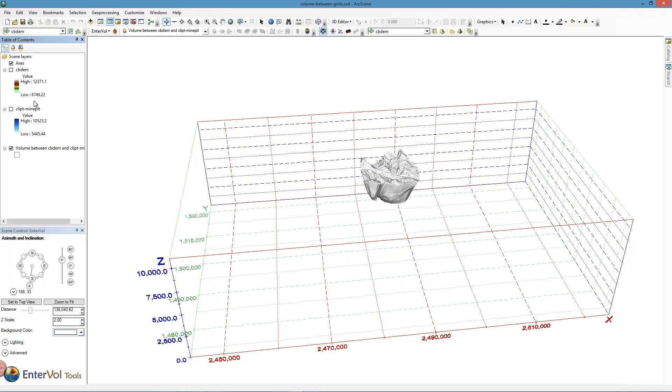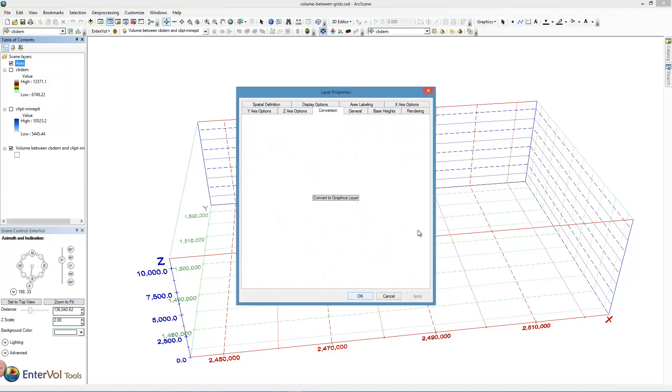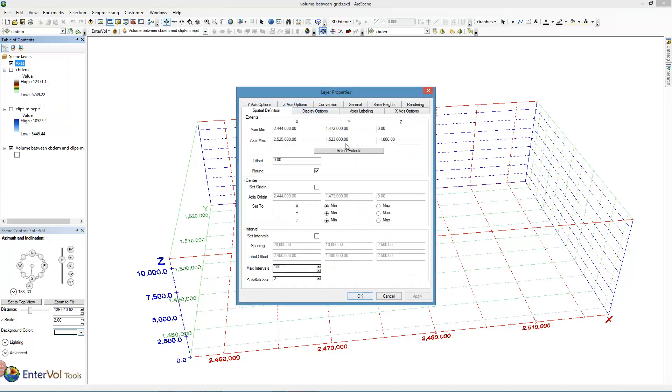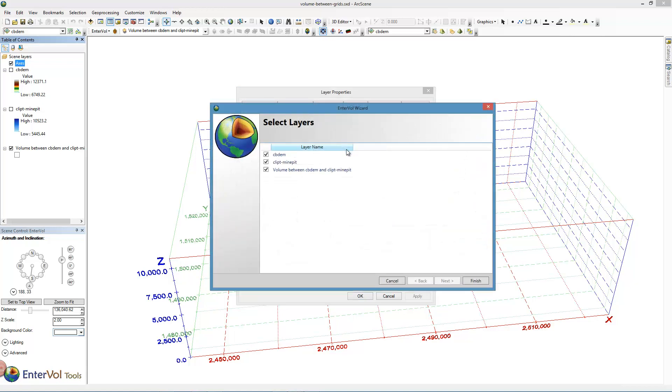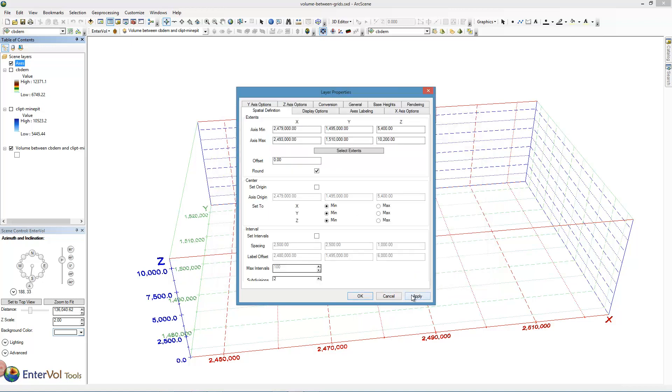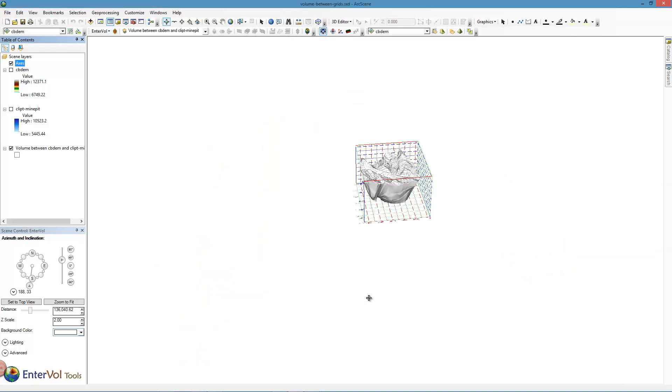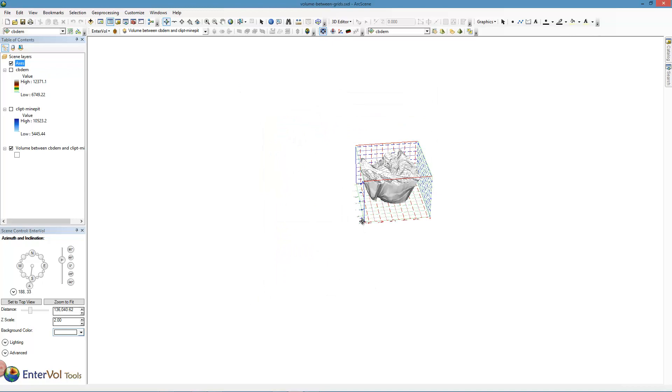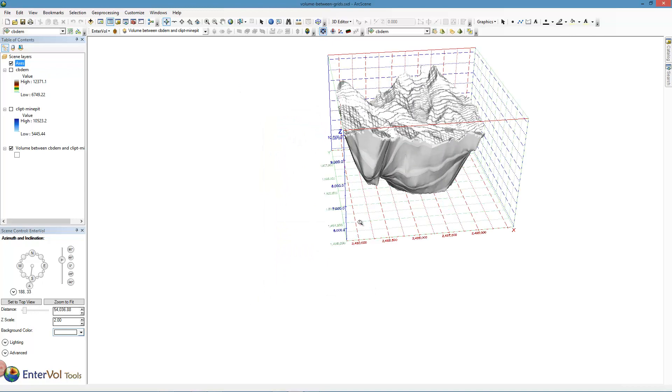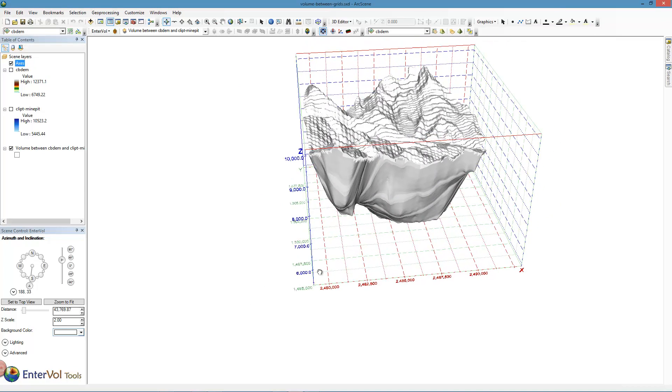But if I just want to look at my volume, I could delete these, or I could just jump in here and change the properties on axes. Under spatial definition, I can select the extents and choose what objects to use in building the extents. Once I do this, it's going to put axes around just my volume that I'm interested in here. Isn't that slick?